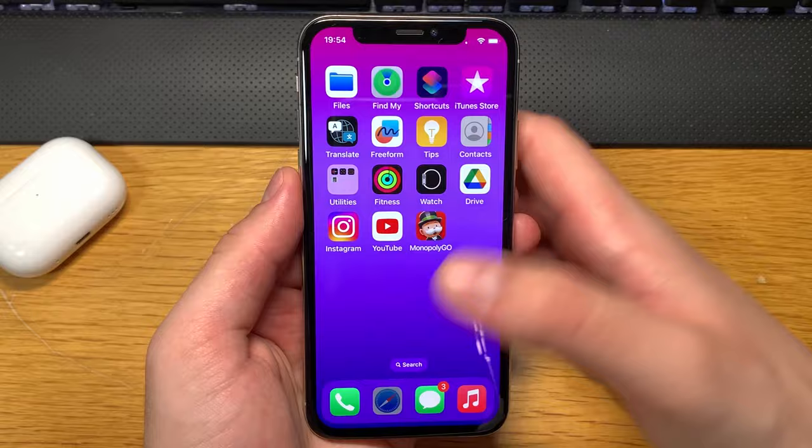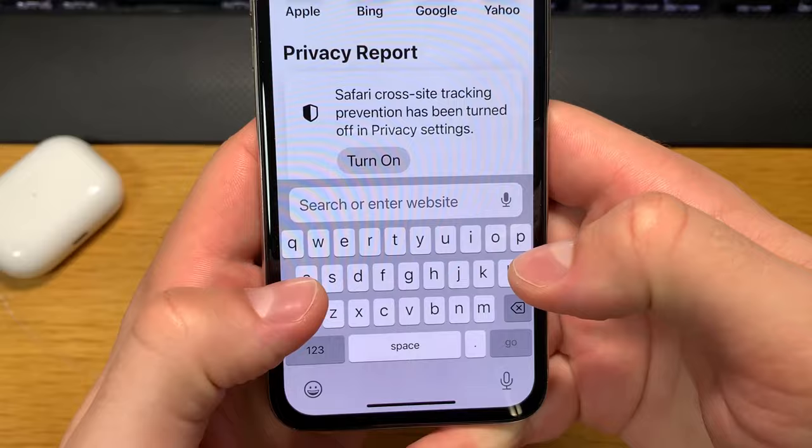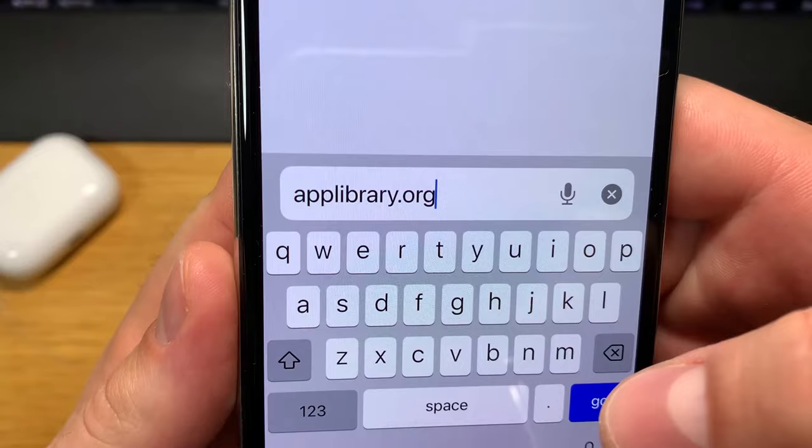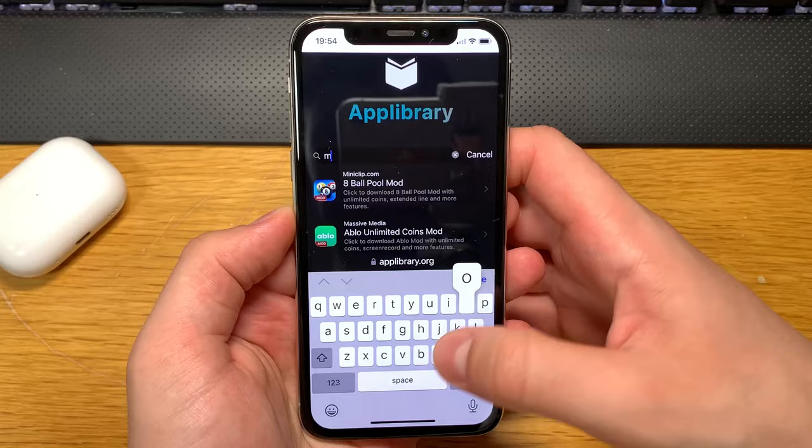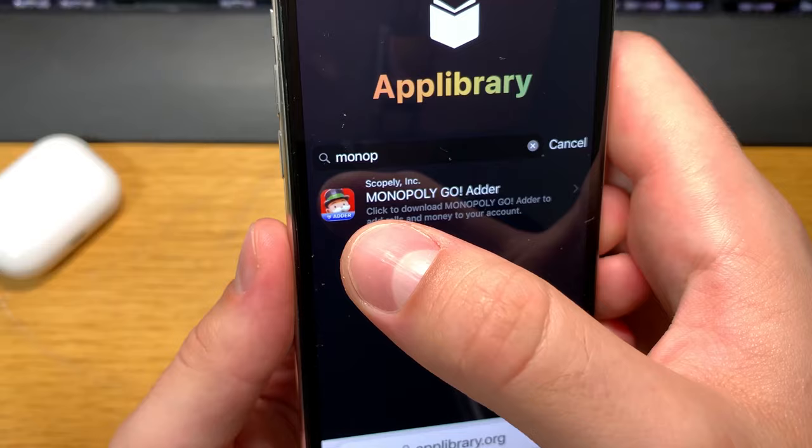Go to this website right here — it's App Library. When it loads up, in the search bar just type in 'Monopoly Go Adder.' This is the application we want for free dice.